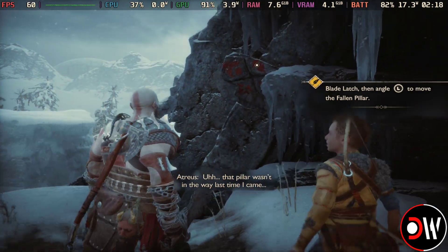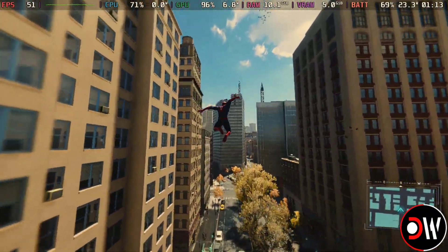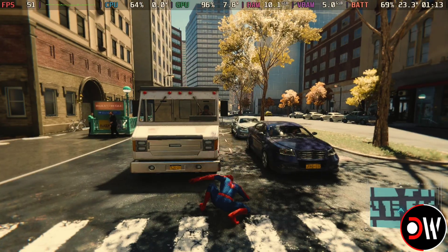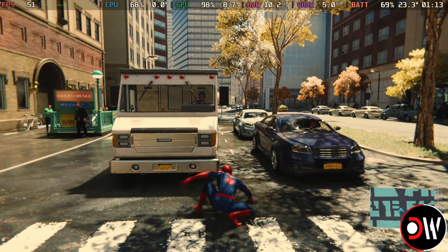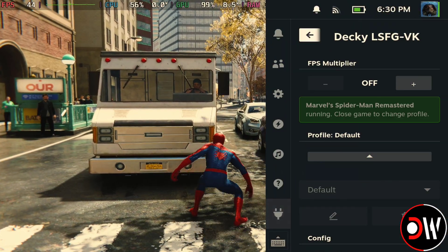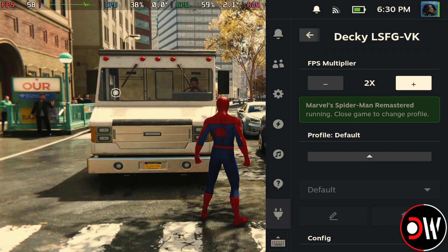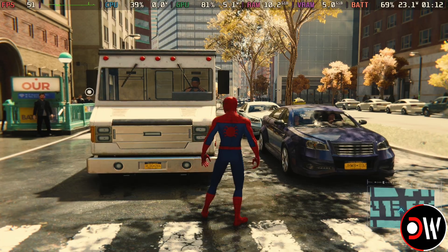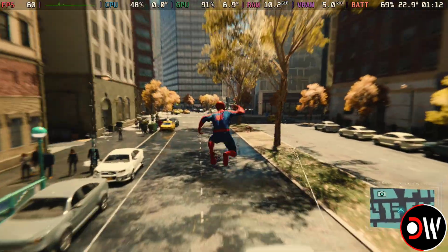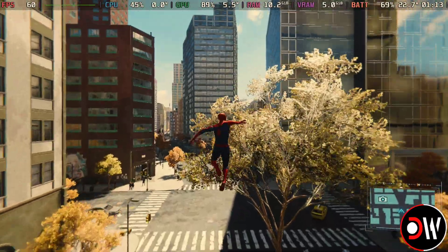In Spider-Man Remastered we'll do the same — medium settings, open our quick settings for the plugin, choose 2x, and now the game runs at a solid 60FPS. I've tested this one many times and it's a personal favourite, and it runs a lot better compared to Spider-Man 2.